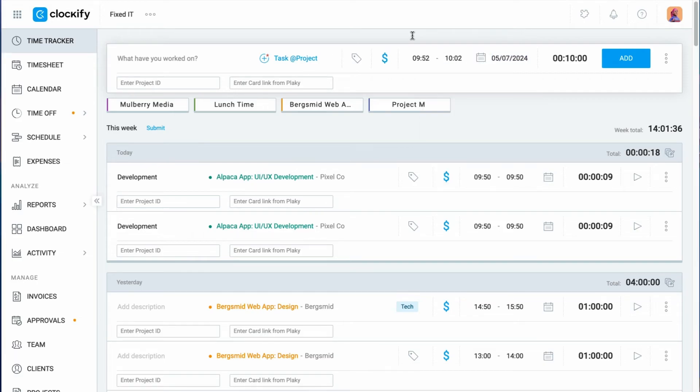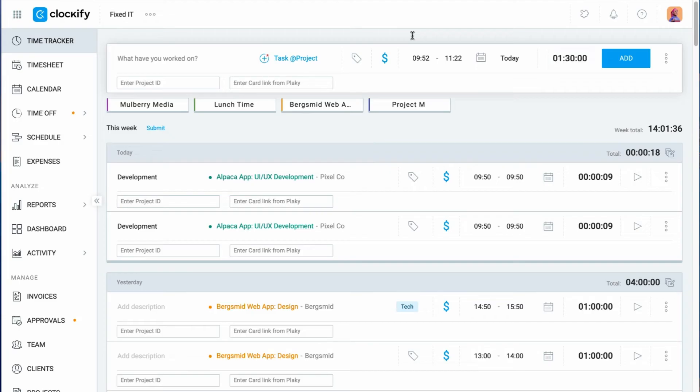You can also enter the duration in a variety of formats. For example, you can enter 1 or 1M, or 1H or 1.5, and so on.